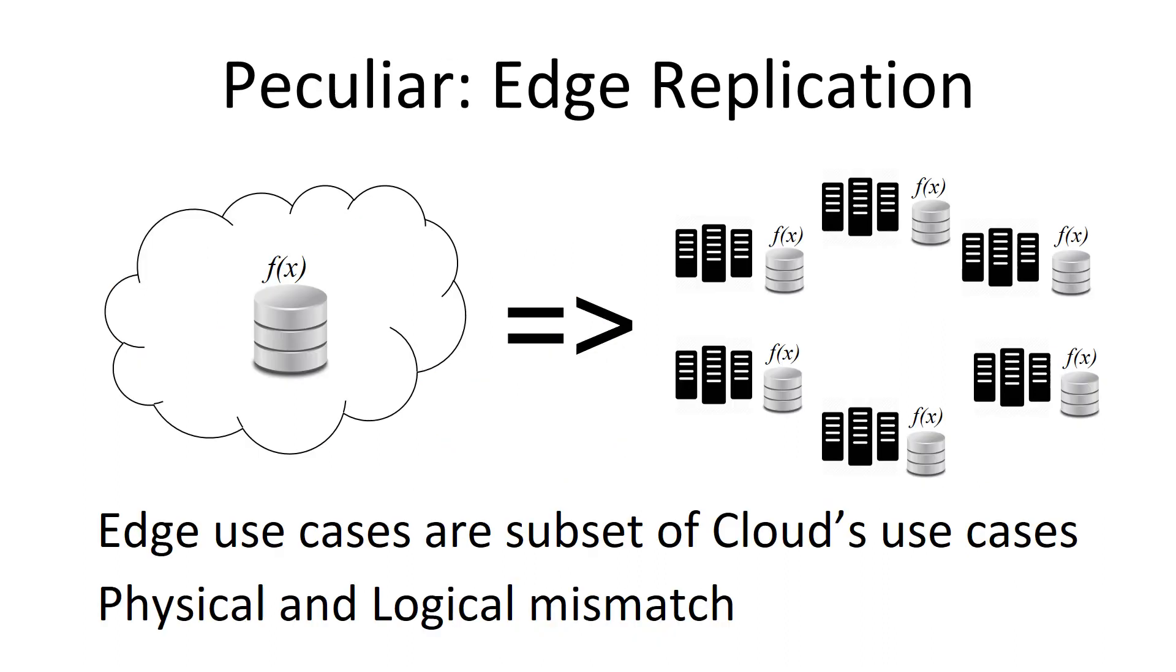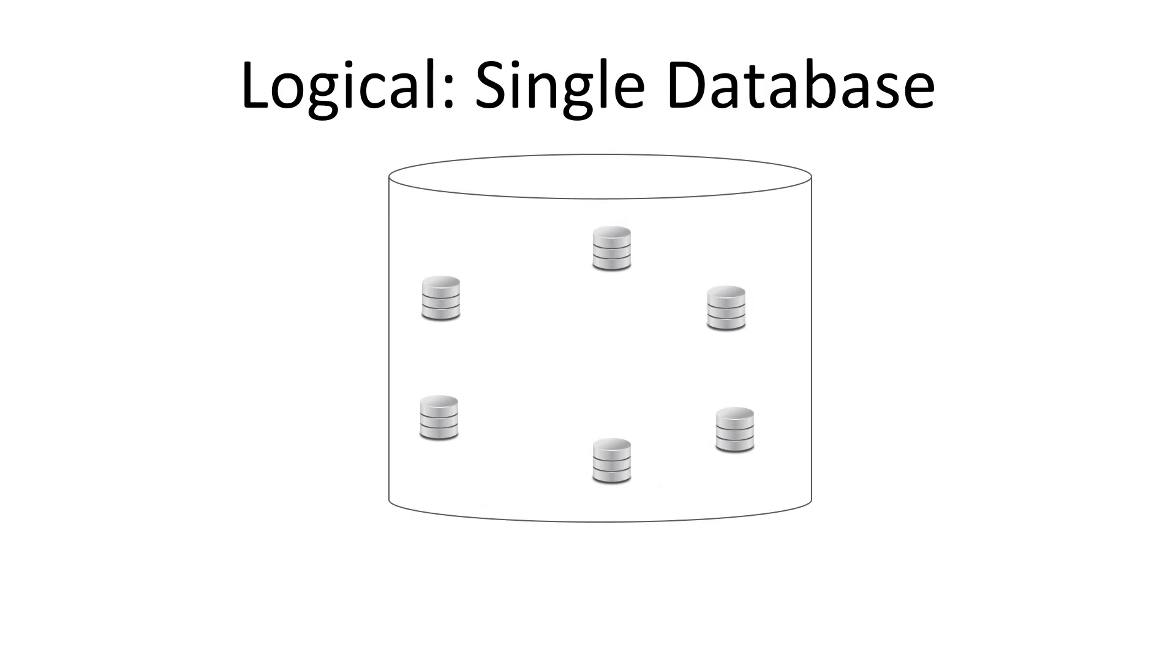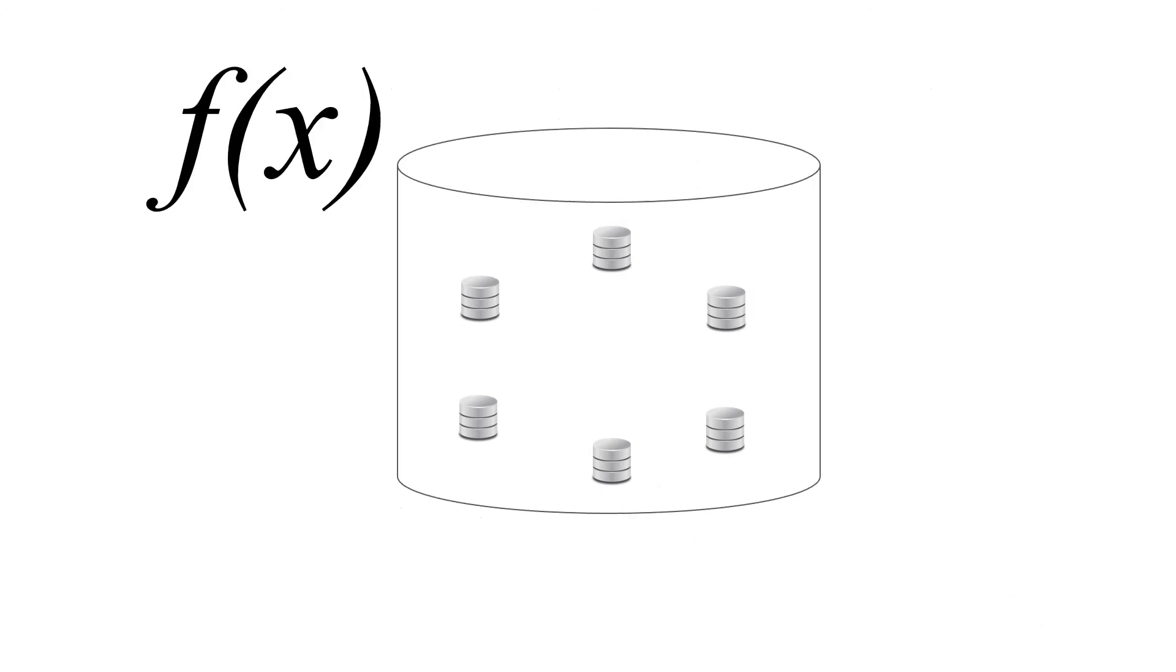But the edge is peculiar. Edge work is work you take from the cloud. And for efficiency reasons or robustness or latency, you move out to the edge, which means logically, it's a single database. But physically, it's not. So we get a mismatch. We get a geographically distributed database at the physical level. But logically, it's a single database. And this is the way to look at serverless at the edge. You have functions calling into a single database.